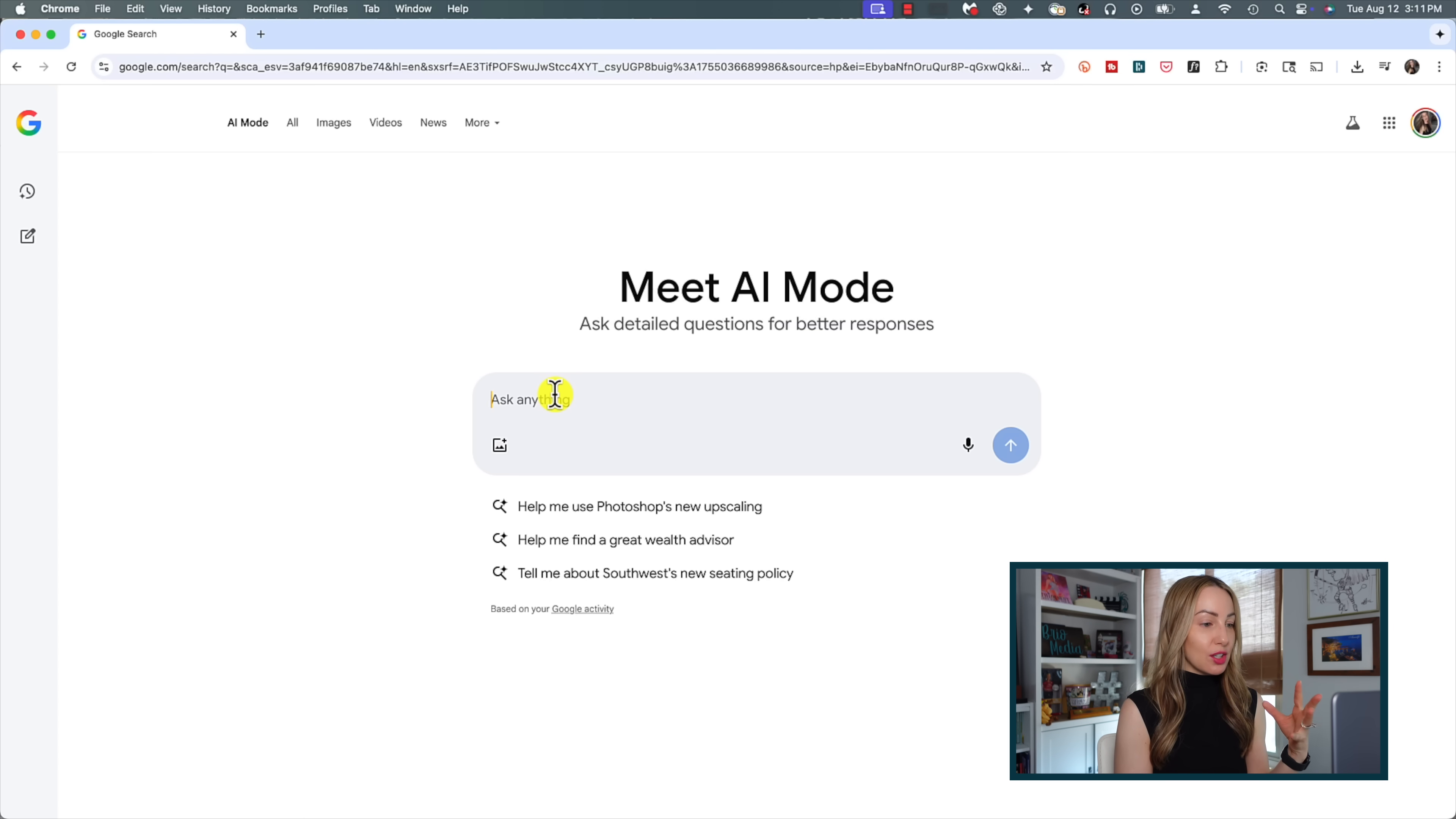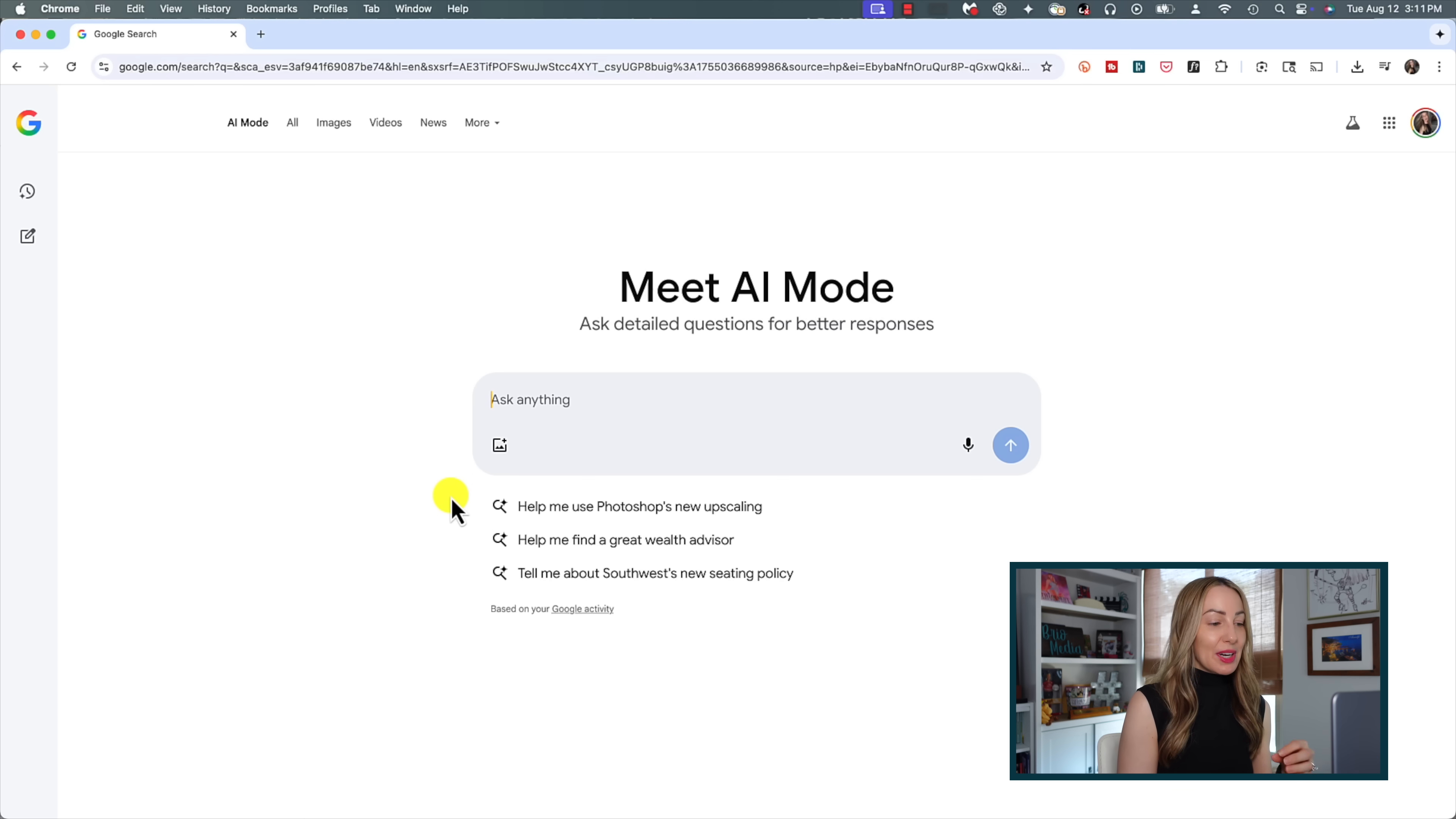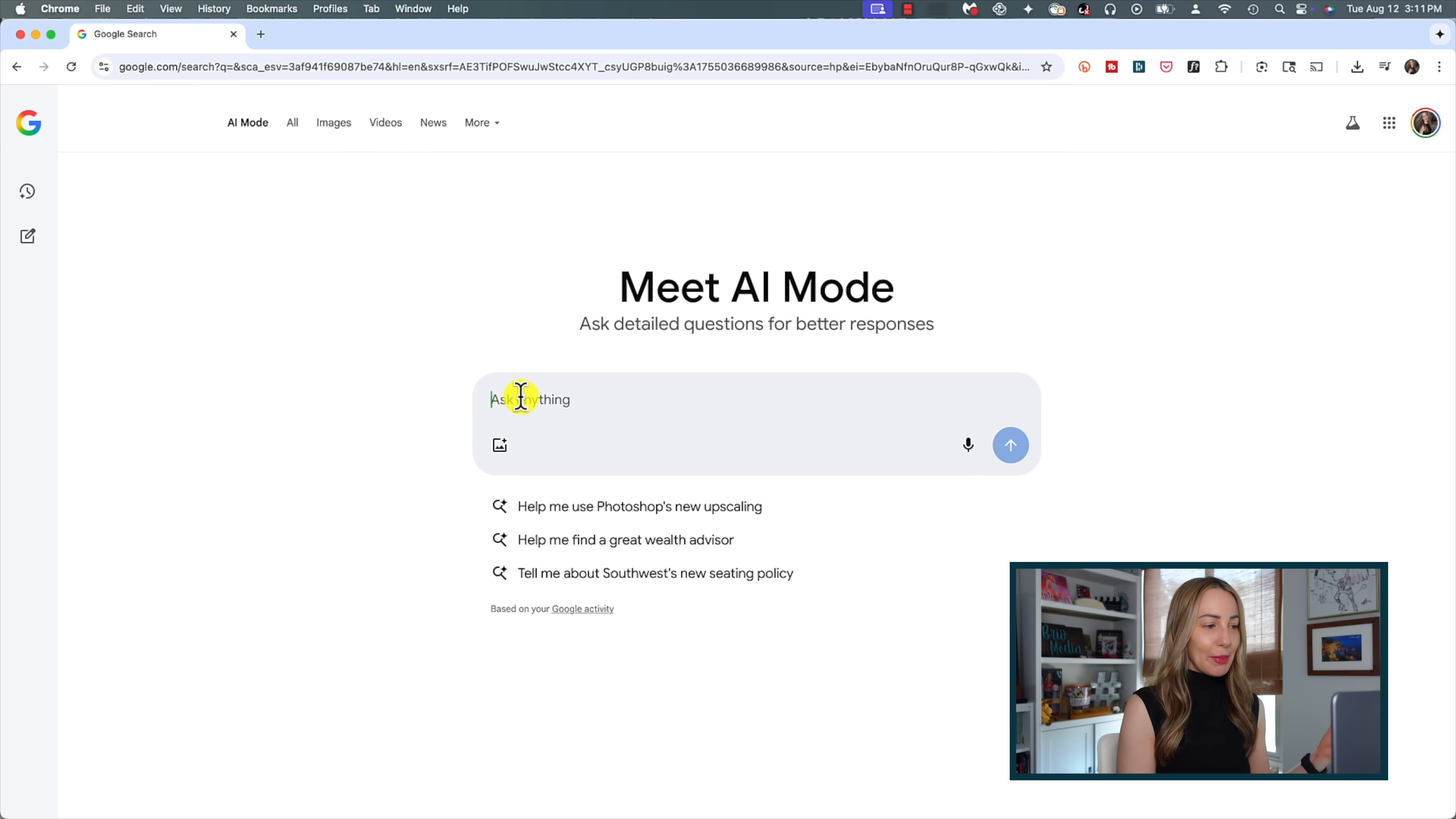And typically, just like you're used to in Gemini, Google will include example ideas for your AI Mode search. But essentially, you'll prompt just as you're used to in Gemini.